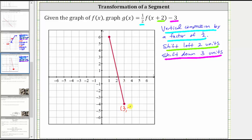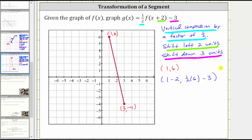The endpoints are three comma negative four and one comma six. Beginning with the endpoint one comma six, to shift the graph left two units, we subtract two from the x-coordinate, so the x-coordinate is one minus two. To perform the vertical compression by a factor of one half, we multiply the y-coordinate by one half, and then to shift the graph down three units, we subtract three. The y-coordinate is one half times six minus three. Simplifying, we have an x-coordinate of negative one, and the y-coordinate is three minus three, which equals zero.